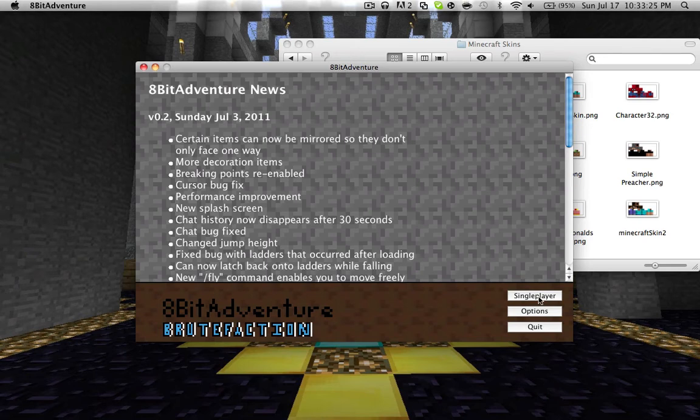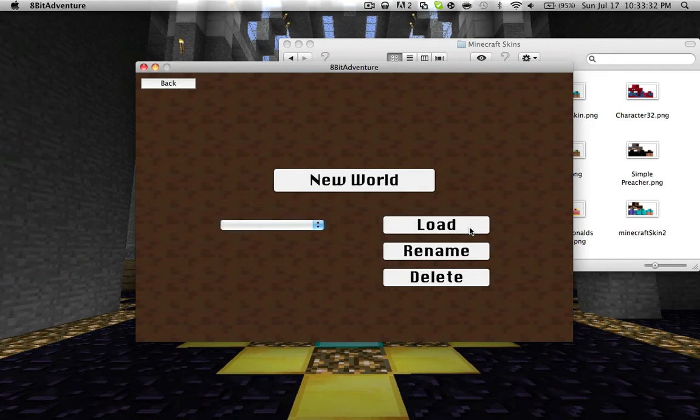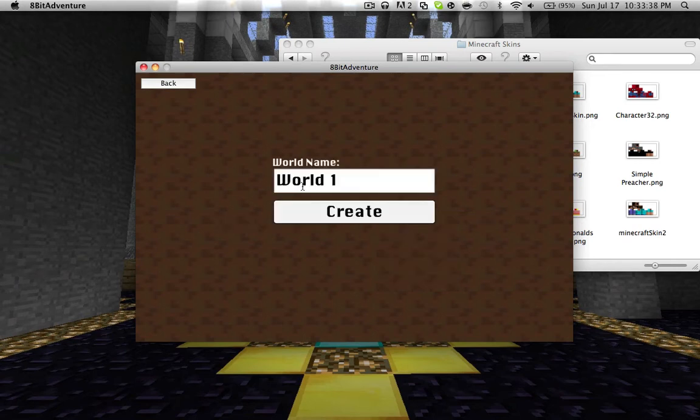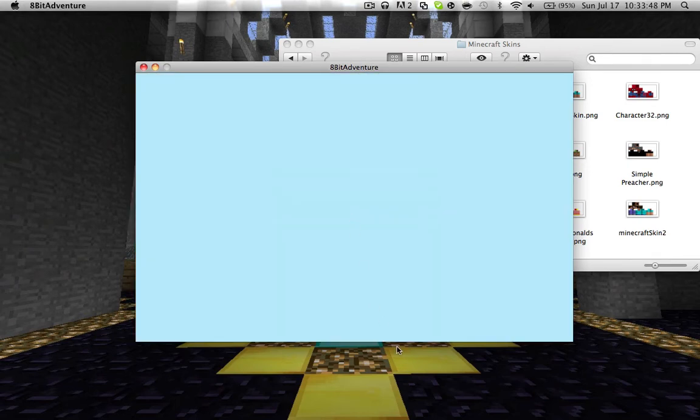And then you can go to single player. And I don't have any load games, so it's empty. So, I couldn't load. Can't rename. Can't delete. I will have to create a new world. And you can name it anything you want. I'll just name it world1 as the default. Create, and it loads it up.